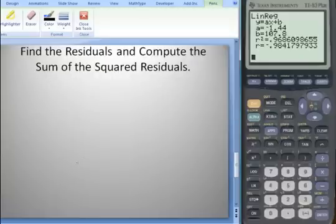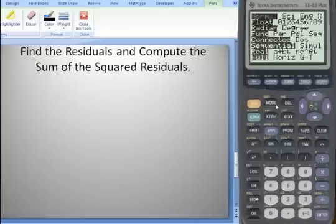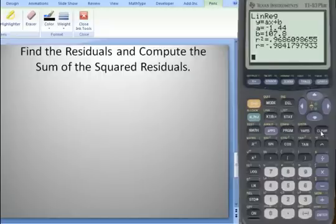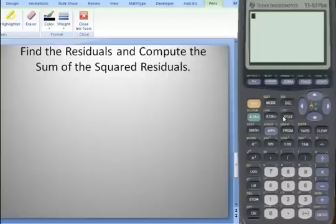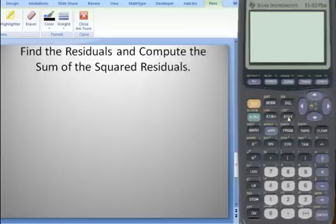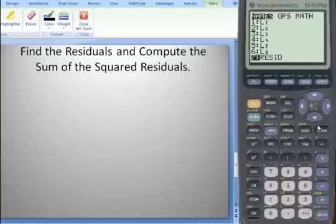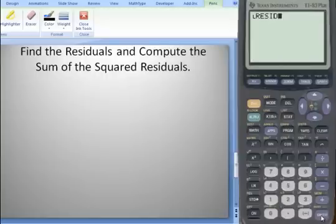Now let's find the residuals and compute the sum of the squared residuals. What's nice about the TI-83 and 84 is that it automatically computes the residuals for you and stores them in a variable called RESID. To find it, go to 2nd, STAT — RESID is number 7 on my 83. Scroll down to it and hit Enter twice to see the residuals.